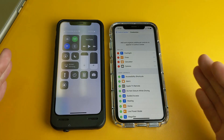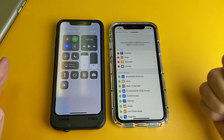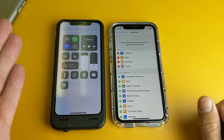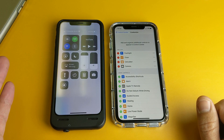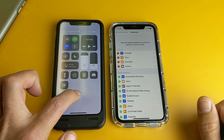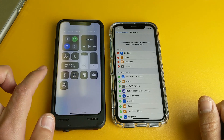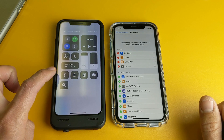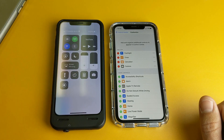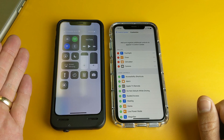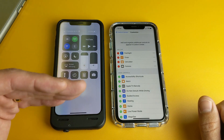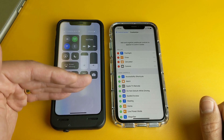Hey, what is going on guys? So you have an iPhone 10 or above and you want to go ahead and be able to add or remove or rearrange some of the controls within the control center, as you can see here. Here's a control center and you can see I have the default here — the flashlight, the calculator, the camera. So again, you want to be able to add more, remove some, or rearrange the order.